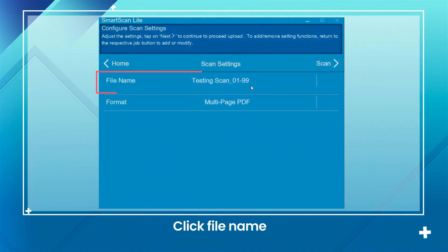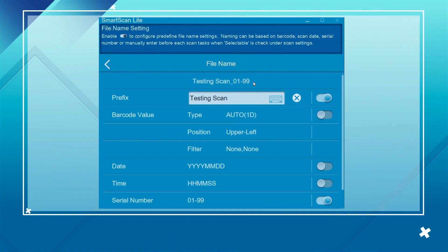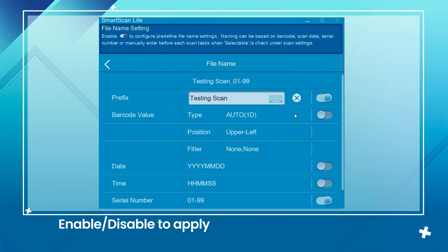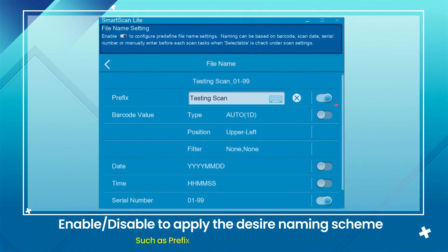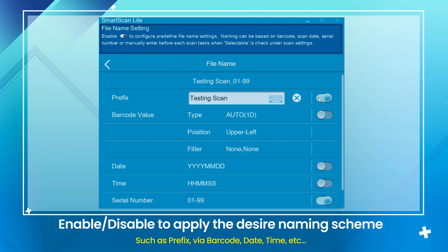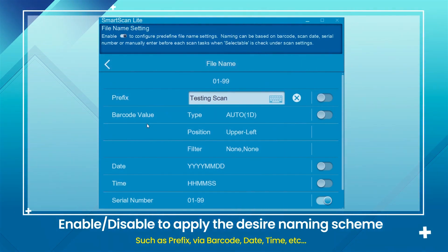Click File Name. Enable or disable to apply the desired naming scheme, such as prefix, via barcode, date, time, etc.